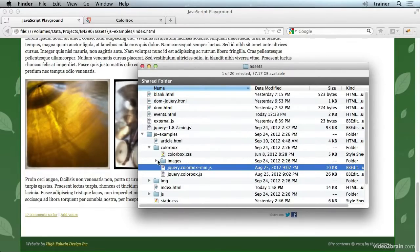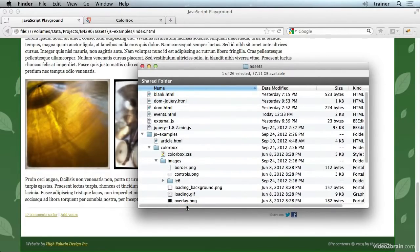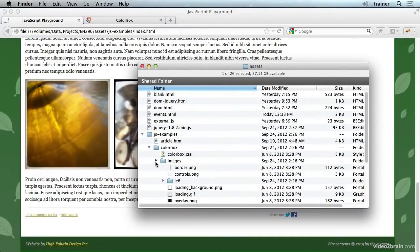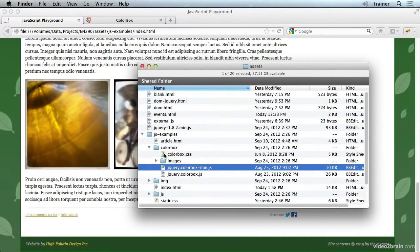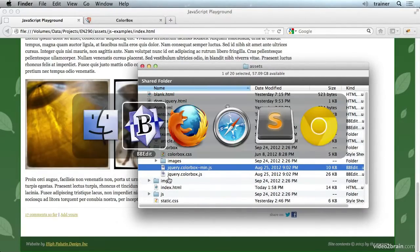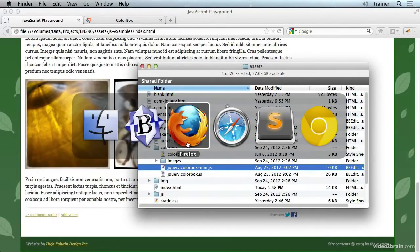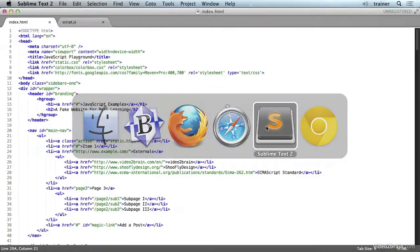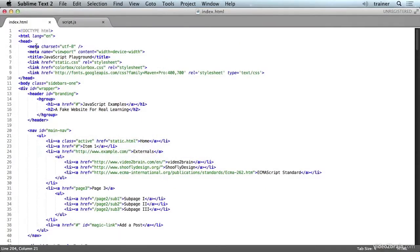And ColorBox also comes with a set of image assets that are used to make it look how it does. So once you've gotten ColorBox, you need to include all its assets in the right place in your files. And that's already taken care of here in this index file.